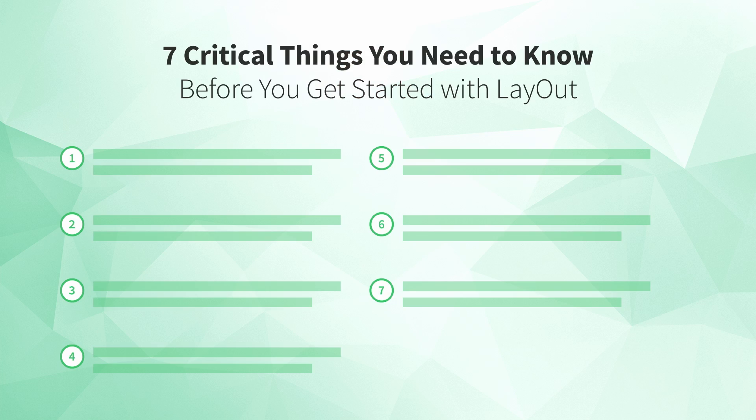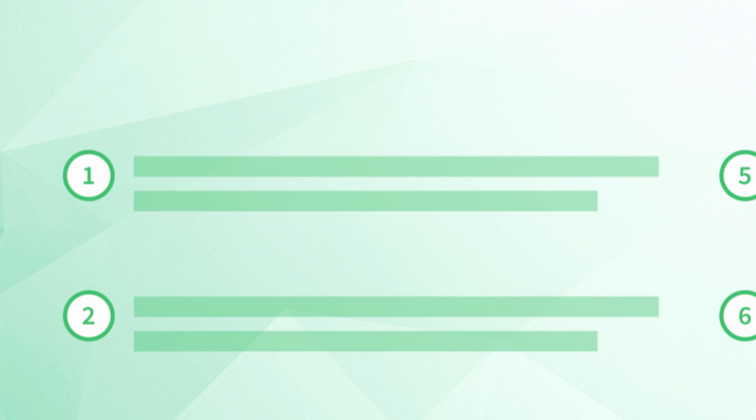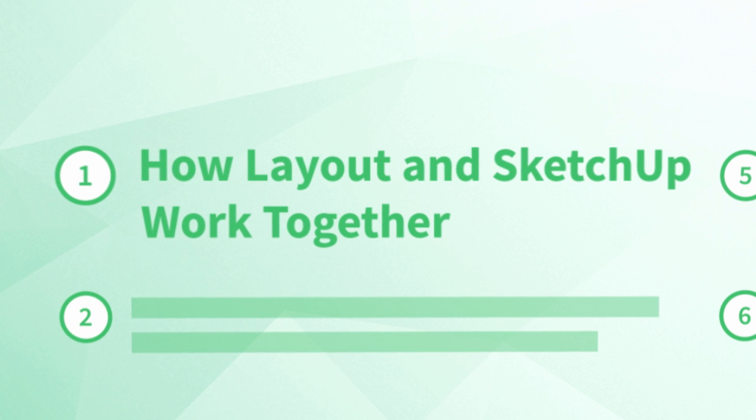Alright, let's jump into the list, starting with number one, how Layout and SketchUp work together.